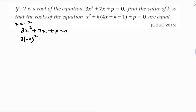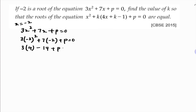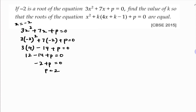Substituting x = minus 2: 3 × (minus 2)² + 7 × (minus 2) + p = 0. That gives 3 × 4 minus 14 + p = 0, so 12 minus 14 + p = 0, which means minus 2 + p = 0. Therefore, the value of p is 2.